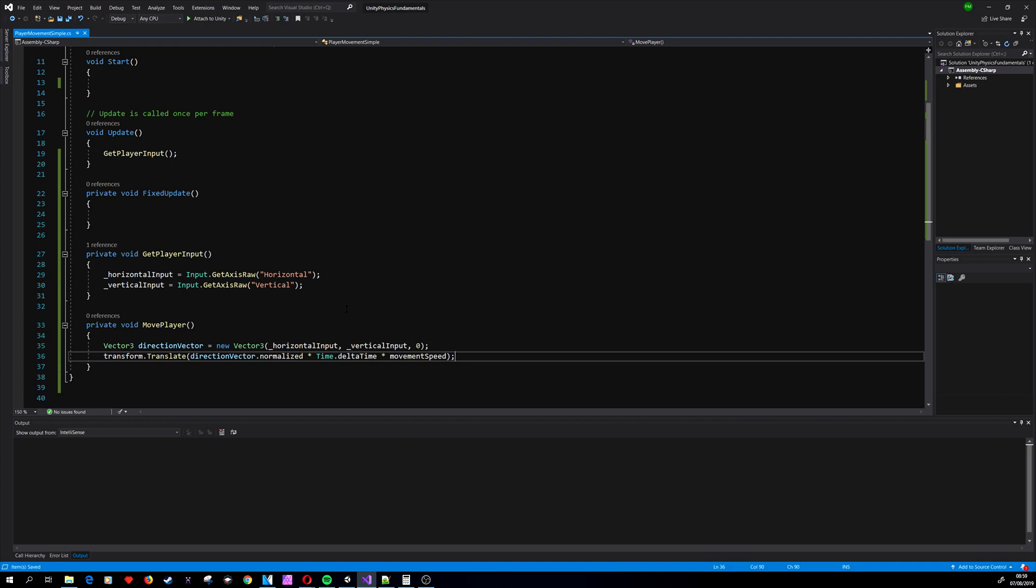And the last thing we do is apply movementSpeed to adjust the speed of our player. Let's remember that we have GetAxisRaw here, so we're getting zero, one, or minus one.